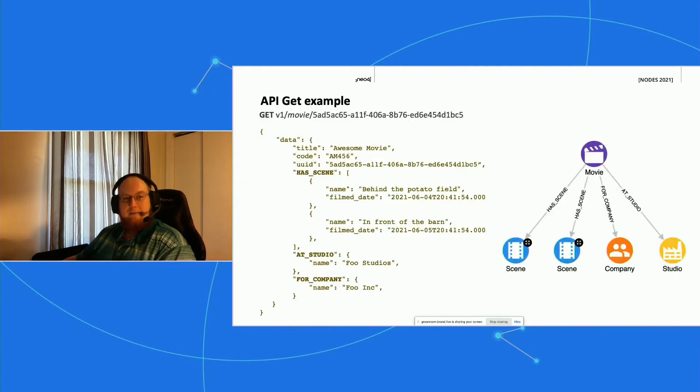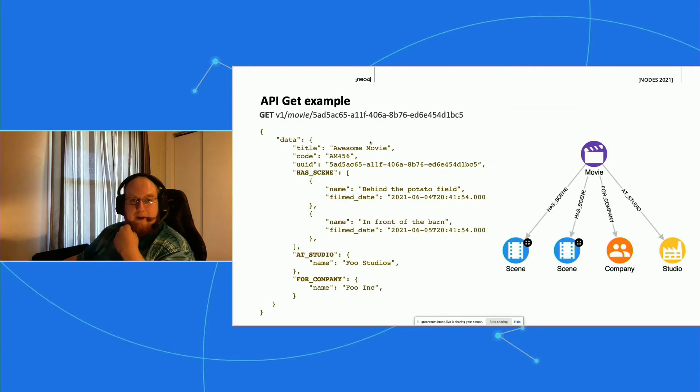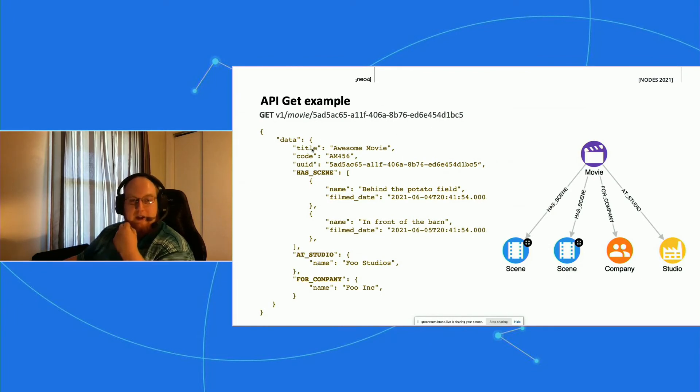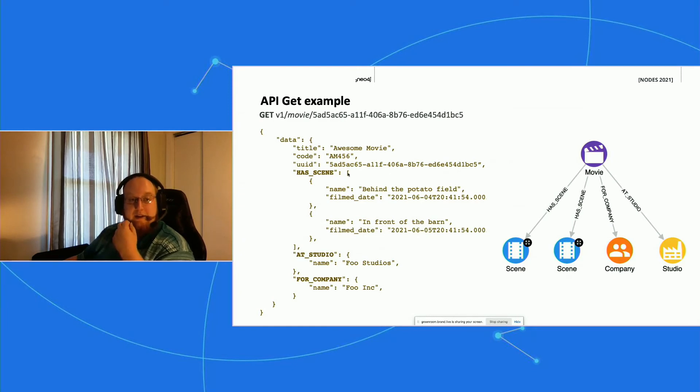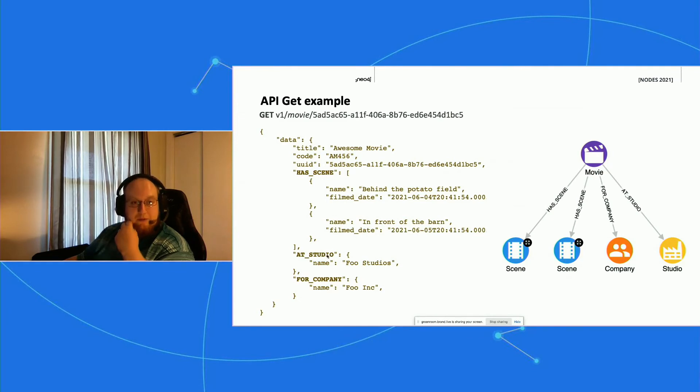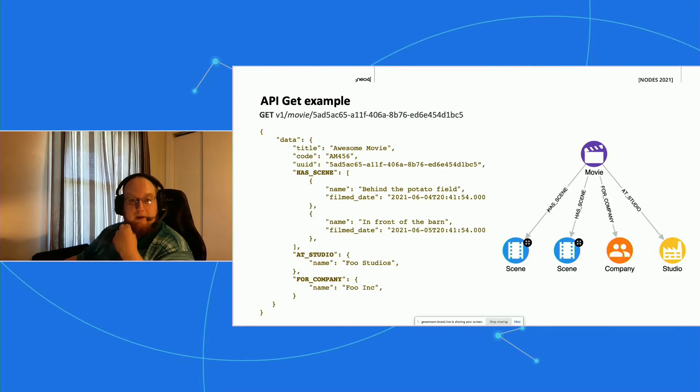For an example, for the GET example here, we're going to pass in the uid. So in this case, the front end knows everything he needs to know about the schema on the back end because of the payload that's returned. He knows that by calling this specific movie, he's going to get all the properties. He's also going to get, because it's a list of objects here, he knows that scene is one-to-many. He knows that this movie has a single relationship to studio and a single relationship to company, and he knows what these relationships are named. So based on our payload here, the front end developer can even know what the schema is on the back end.